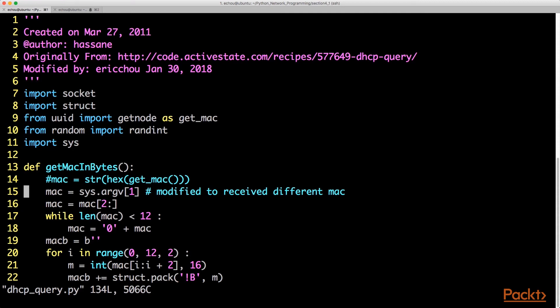For this demonstration, we actually just modified one line. We commented out the MAC address where it was originally taken from the interface and we use a sys.argv argument on your command line to take a potentially spoofed MAC address in order to test your DHCP server functions. So let's take a look.